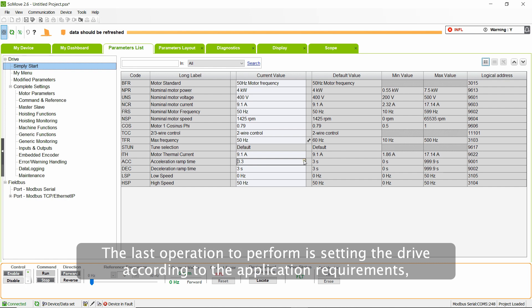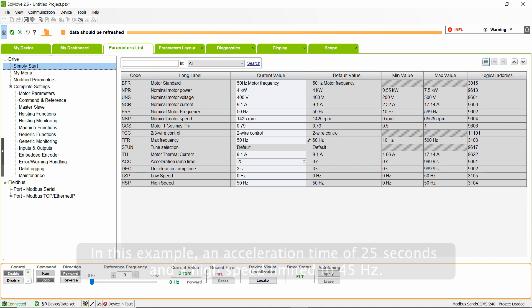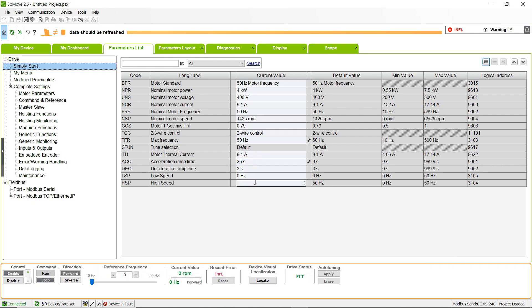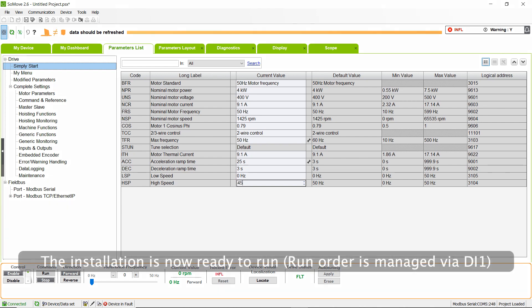The last operation to perform is setting the drive according to the application requirements. In this example, an acceleration time of 25 seconds and a high speed limited to 45 hertz. The installation is now ready to run.